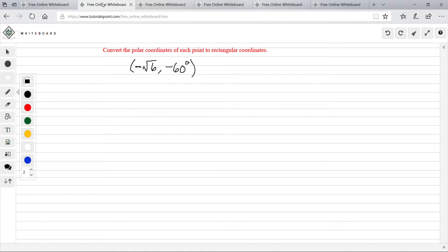Now we are converting the polar coordinates of each point to rectangular coordinates. We have a coordinate of negative square root of 6 comma negative 60. You could think of the negative square root of 6 as our radius, and then the negative 60 as our theta.